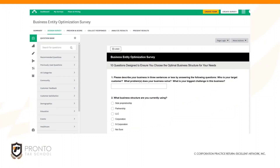There are ways to optimize, or rather automate this conversation. This is one of the things I had worked on — a business entity optimization survey. We kept hearing back from clients all the time, like which entity should I use, and it got to be like you're just a broken record saying the same things over and over again.